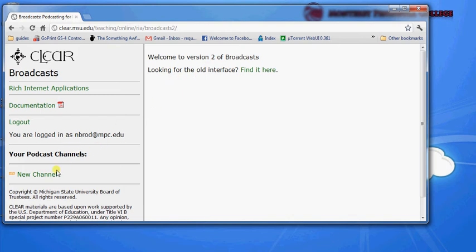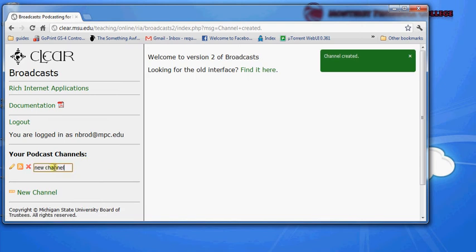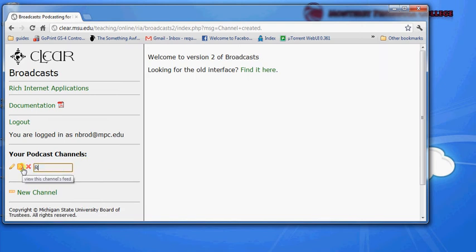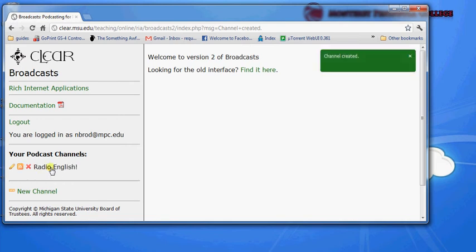So here I'm in the interface and I'm going to create a new channel, and I'm going to call this new channel something like Radio English, then hit the enter button and that will rename this new channel.